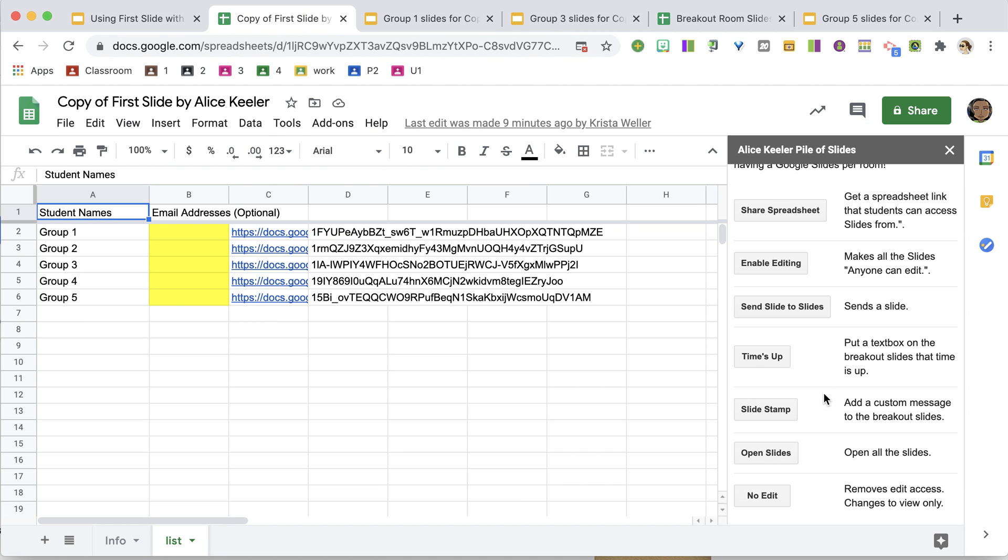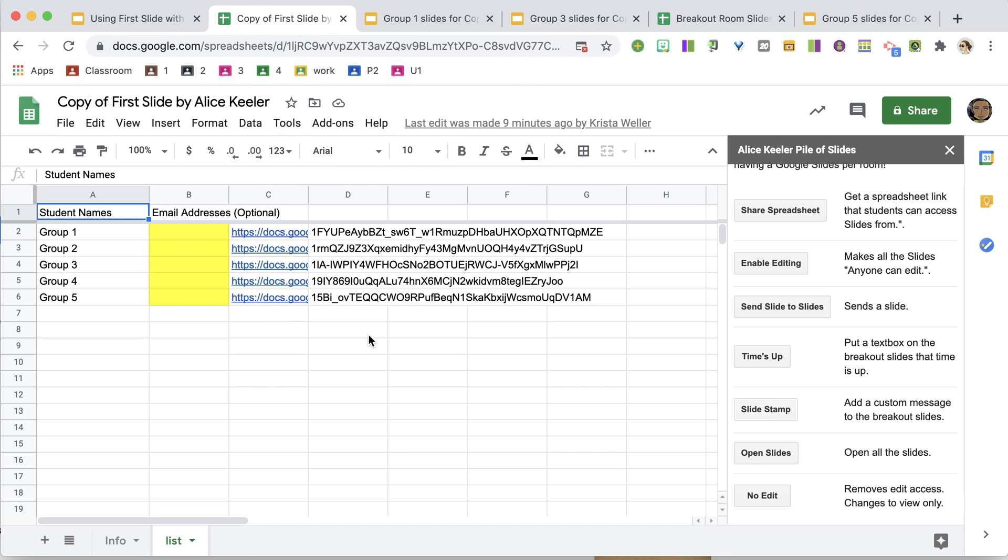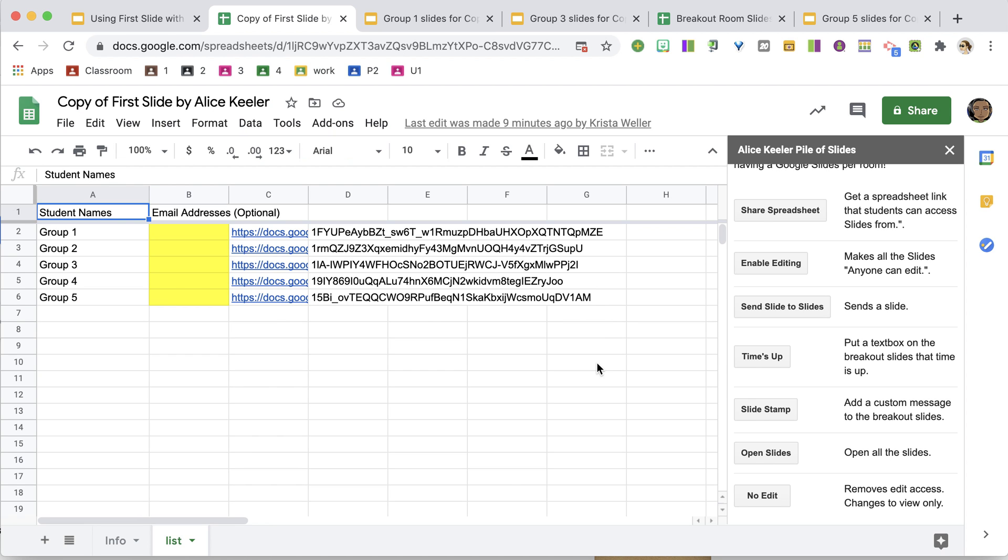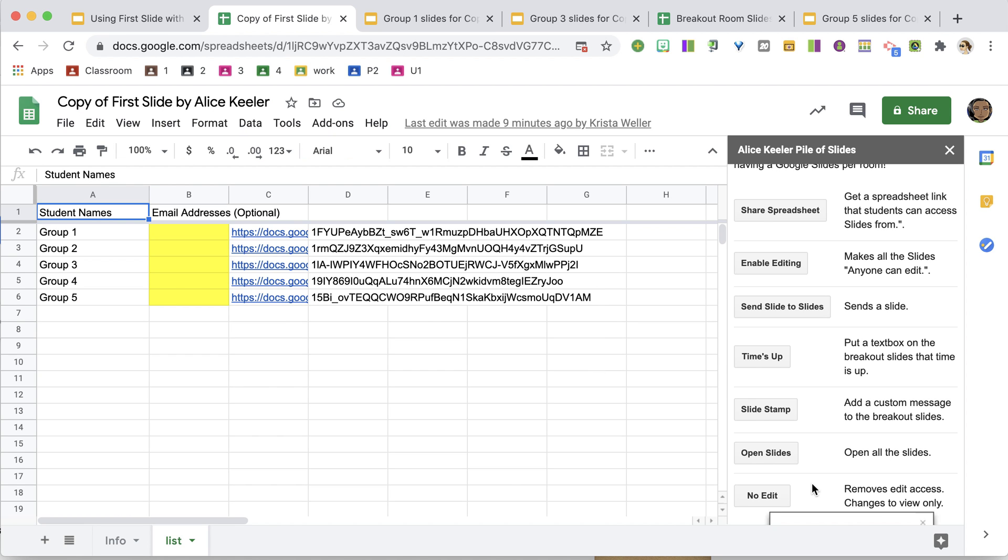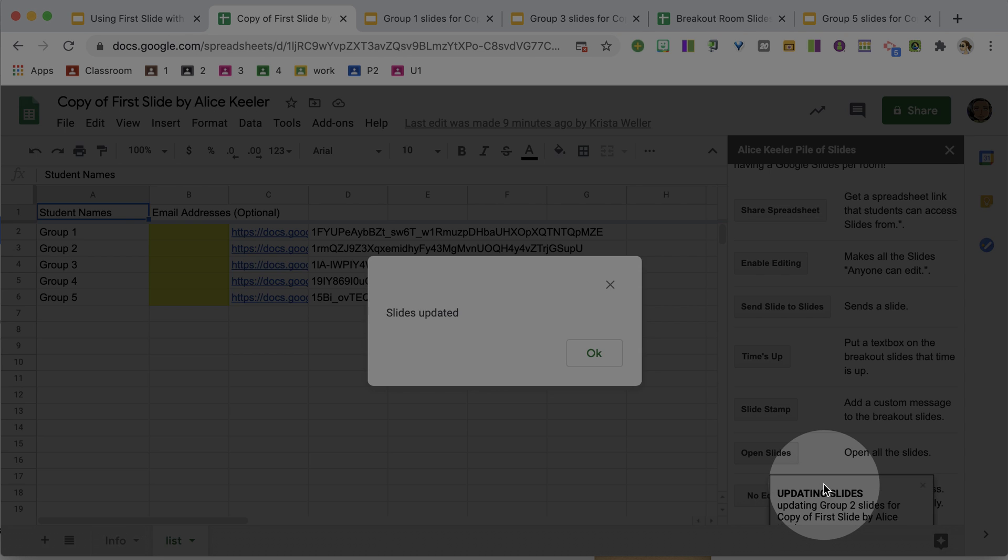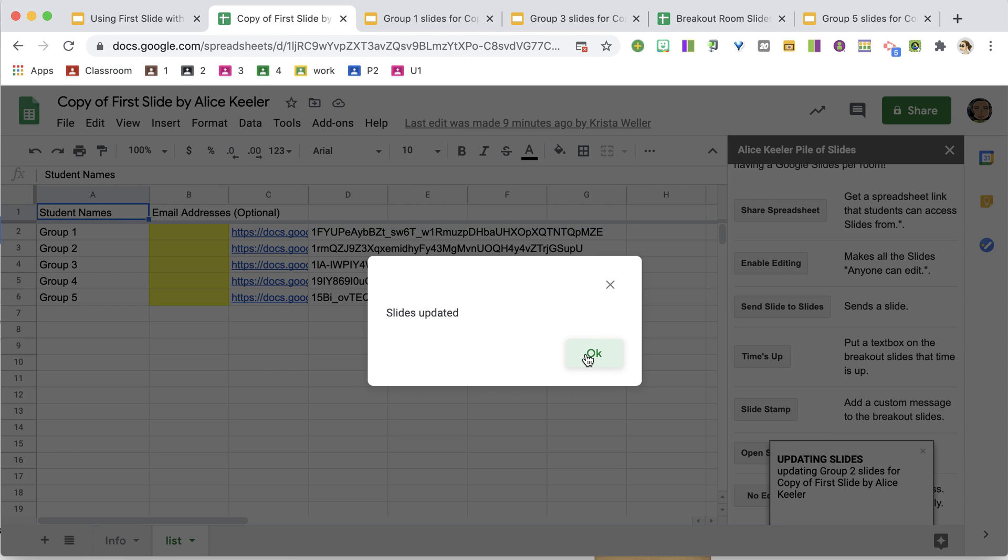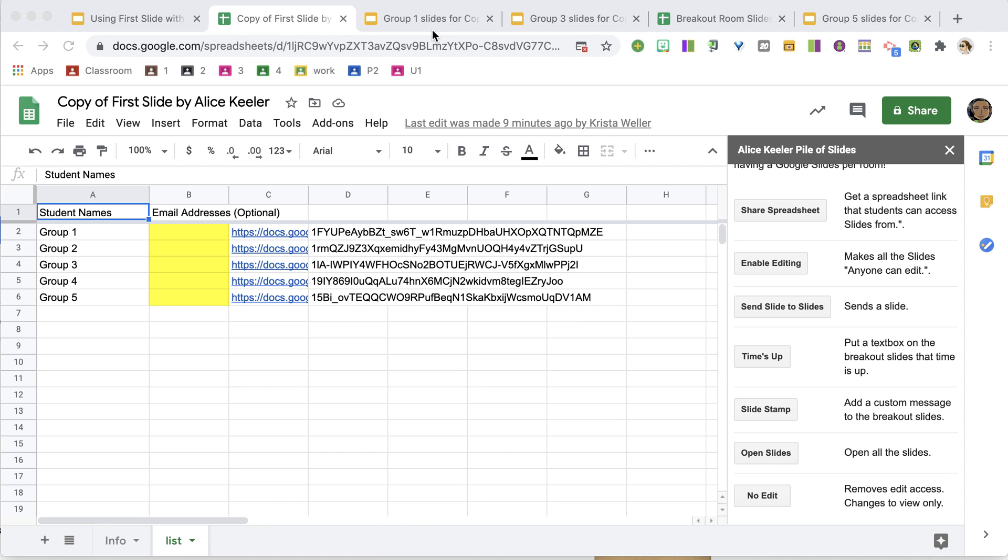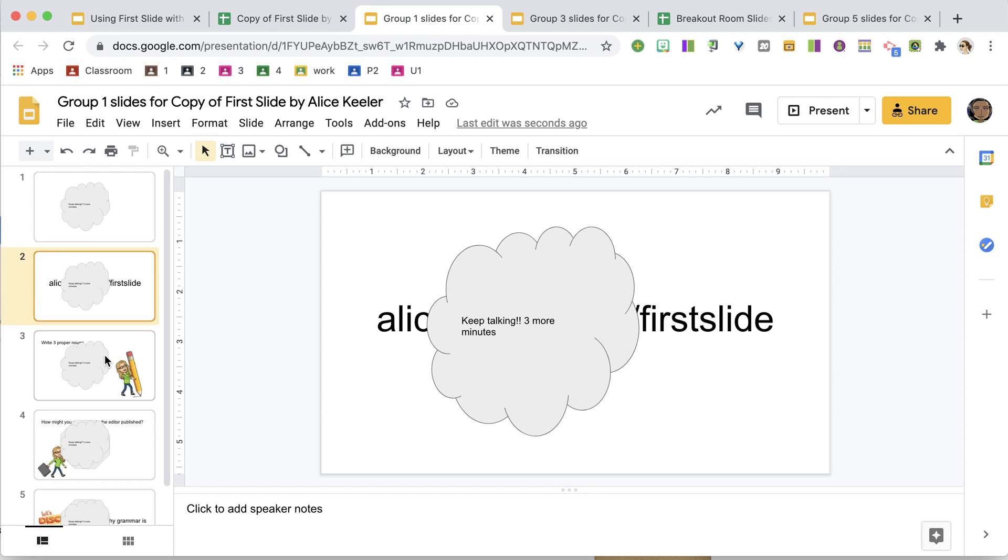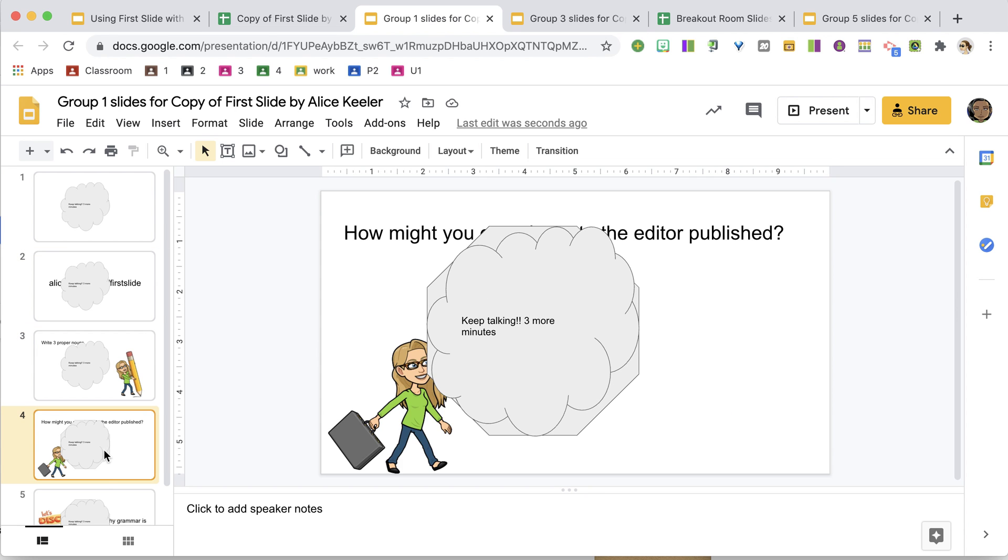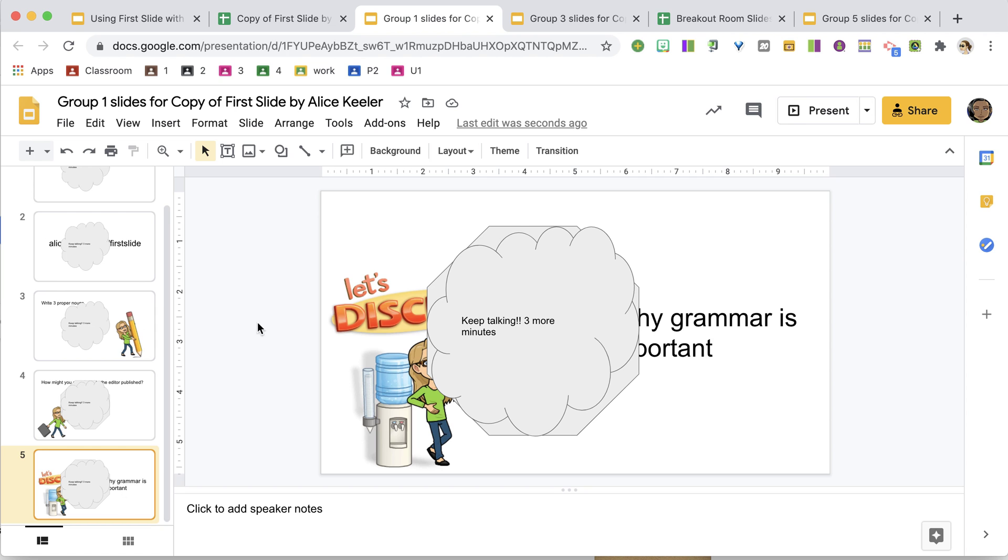If you don't want to tell them that time is up, you can use Slide Stamp. You can send any message you want. Well, you can see that it is updating over here. I'm going to update the slides, okay.